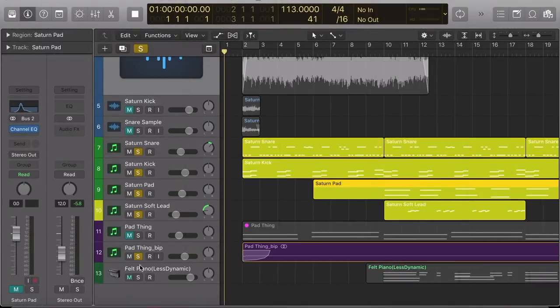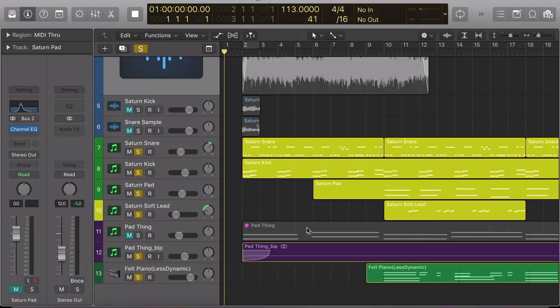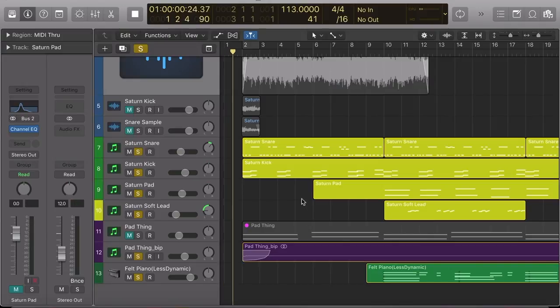And then I threw on a simple pad and a basic piano part just to sort of fill it out and see what it would sound like as a whole.